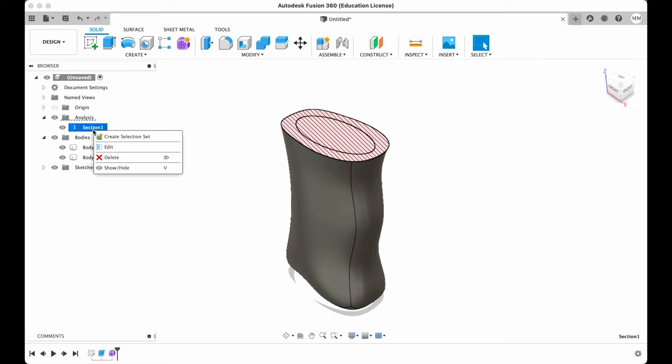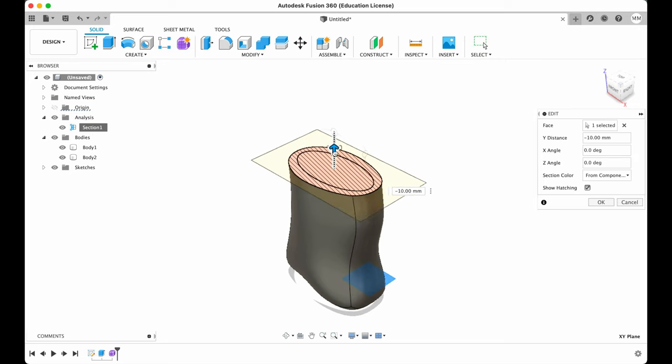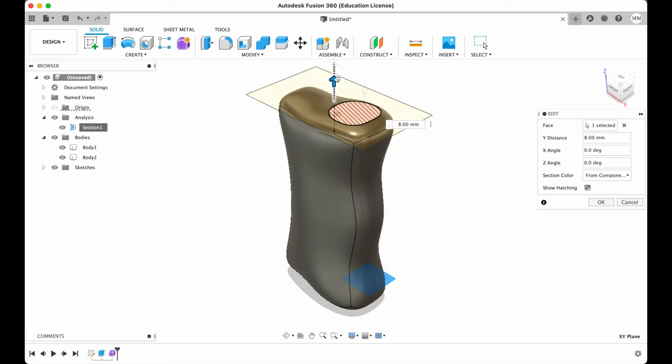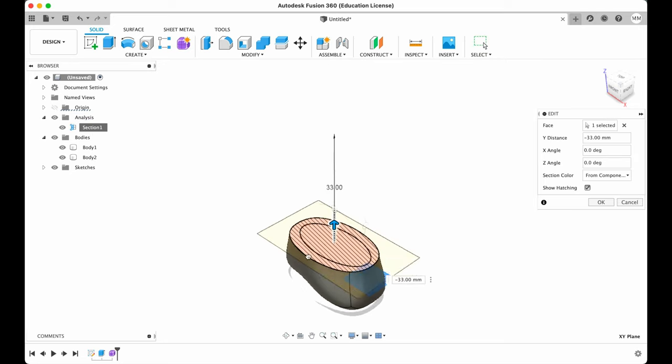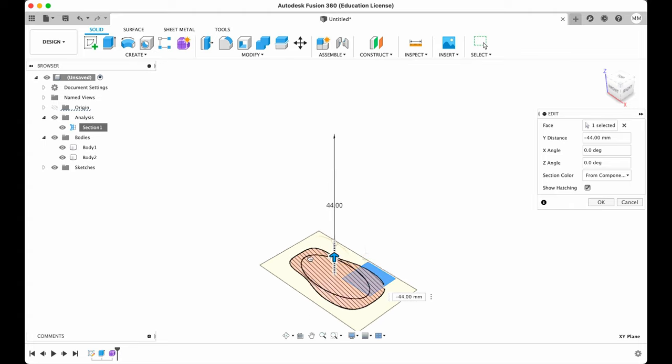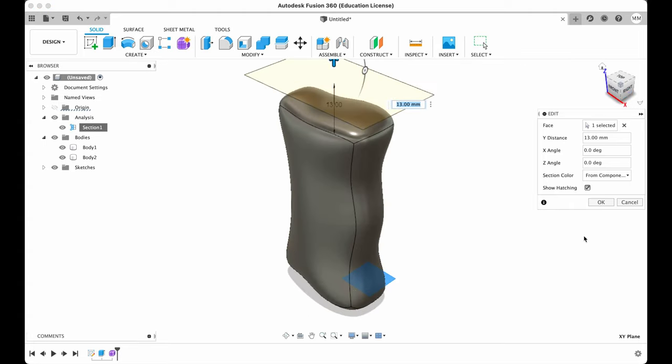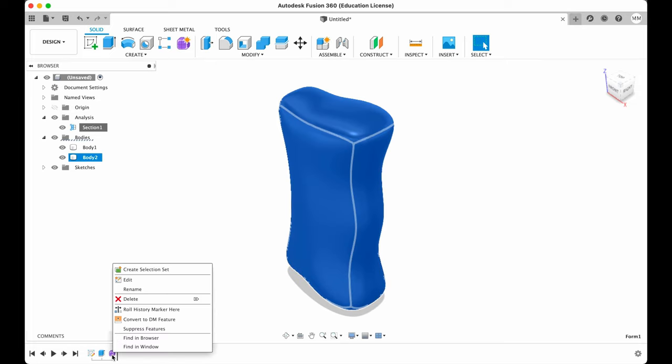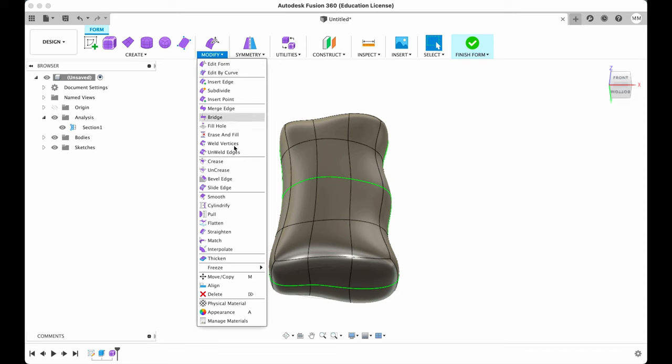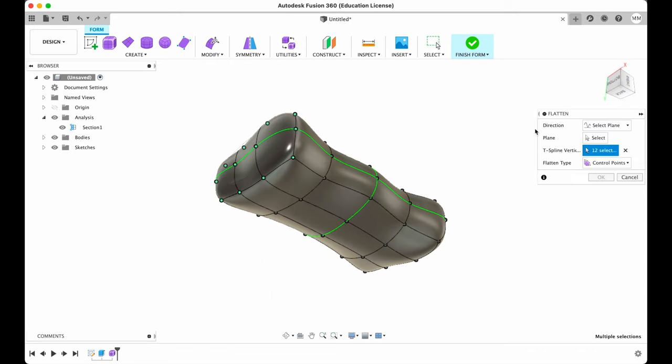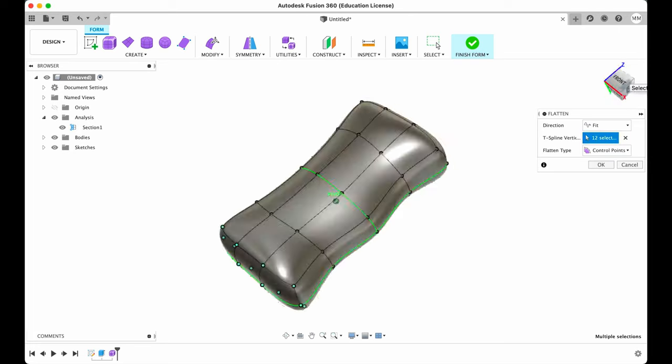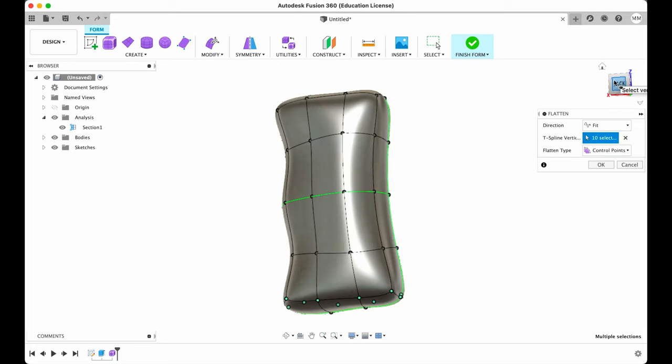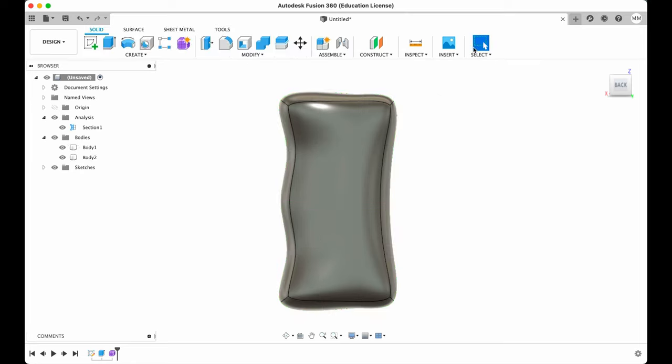Analysis. Right-click. Edit. OK. Looks good to me. Let's flatten it a little bit more. Right-click. Edit. Modify. Flatten. This time we're gonna just check fit. OK. That's better. Finish form.